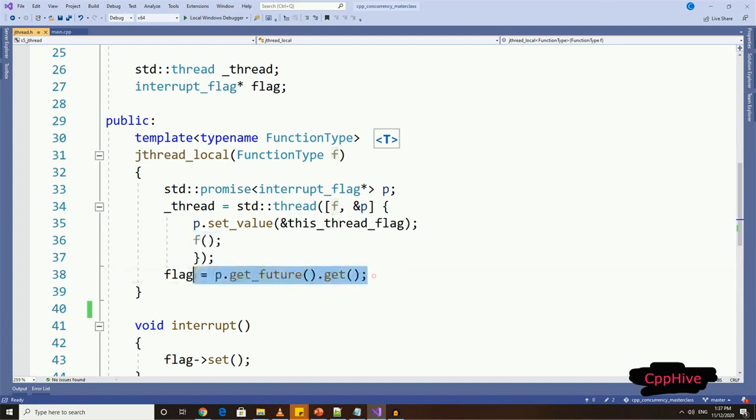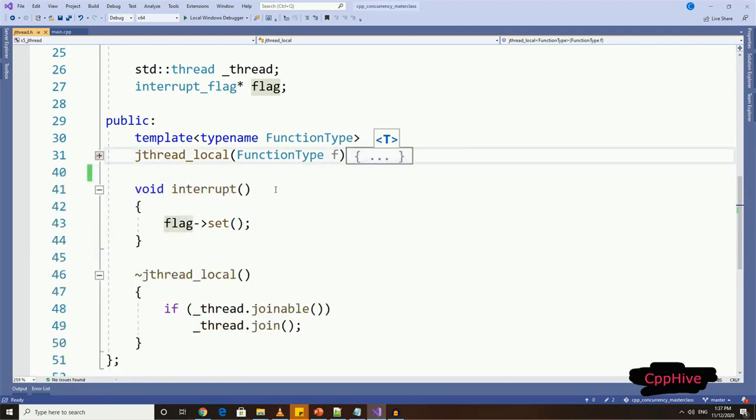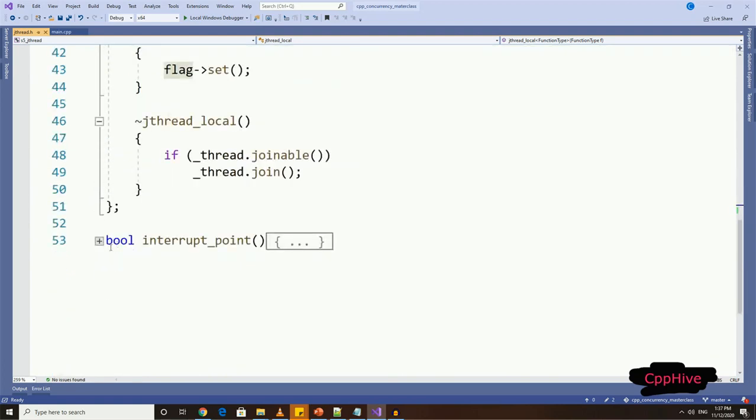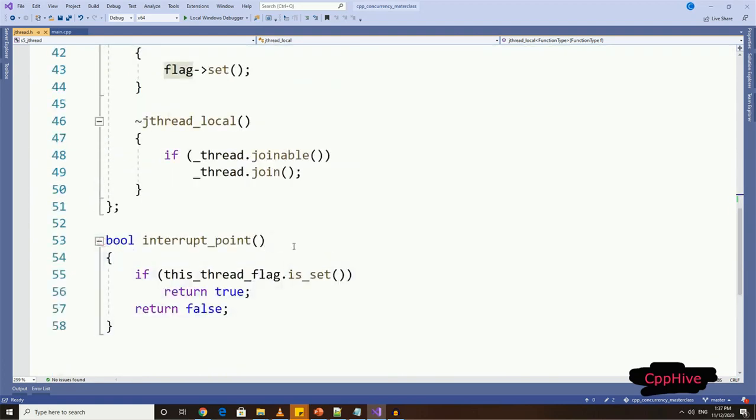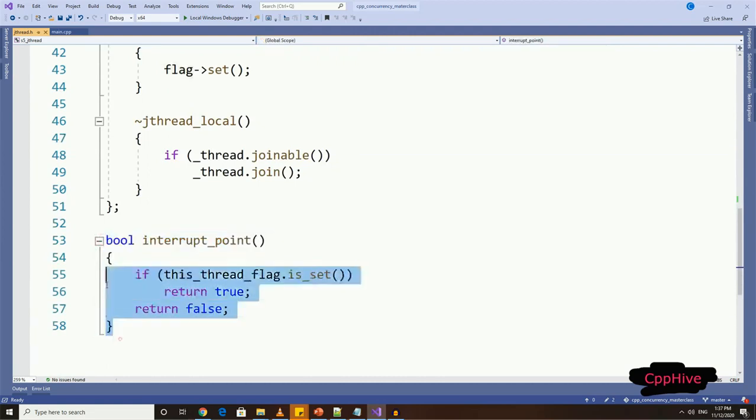After the expression, we can get the pointer value of the local flag using future half of the promise object by calling get function on the future. Okay, now this new thread type object, which is created from the external thread or main thread in our case, has a way to access the pointer to the thread local flag.